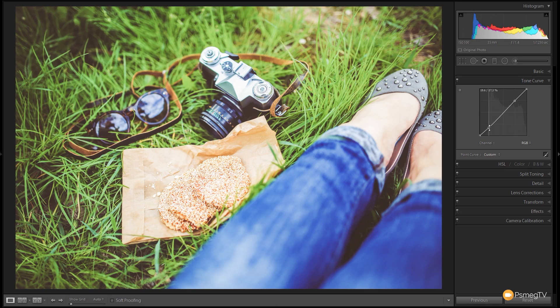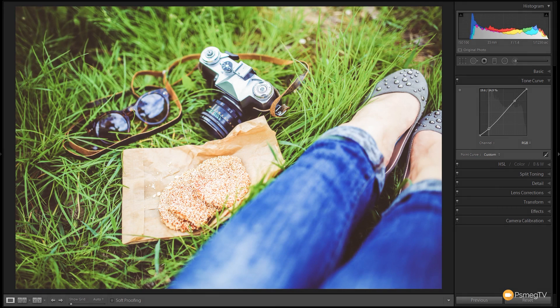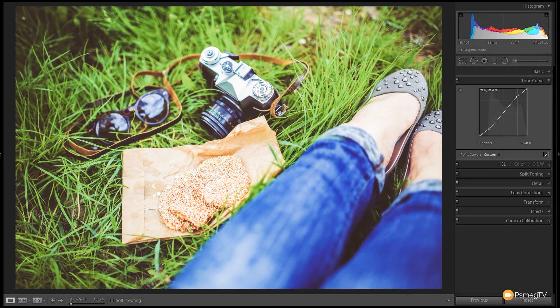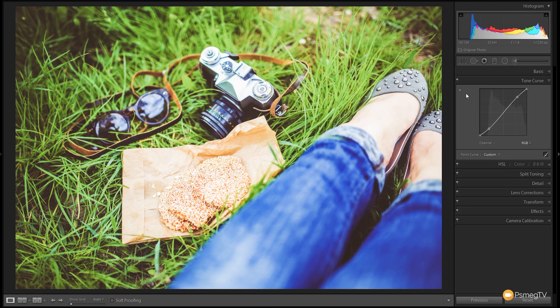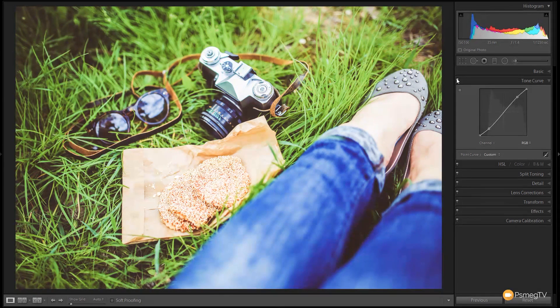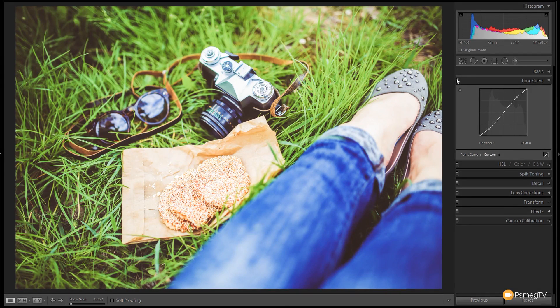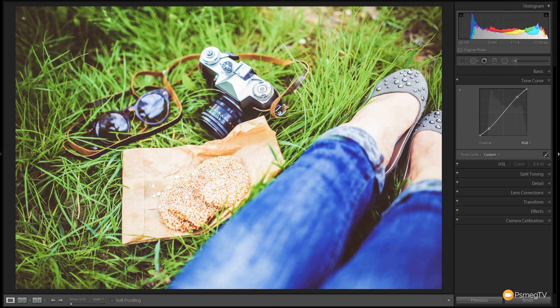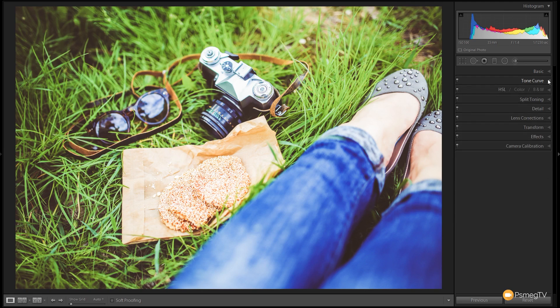What we're going to do is drag those down a little bit to crush those blacks down more, and we're just going to bump up the highlight information. We're not going to go crazy, it's a very slight S curve. You can see before and after what we've done is brought some contrast to the overall image while keeping those blacks crushed. That starts to add nice tonal information to the image and that's all we need to do with the tone curve. It's a pretty subtle effect but it makes the difference to this specific image.